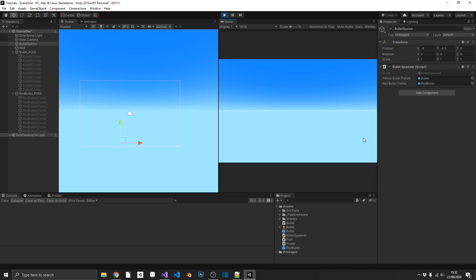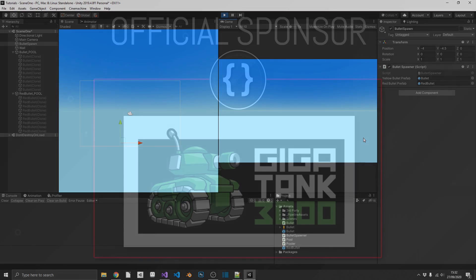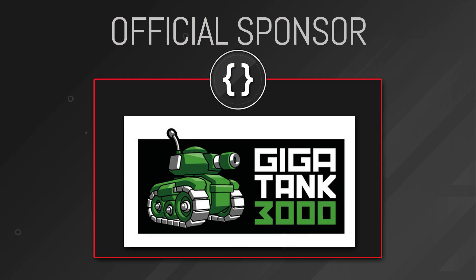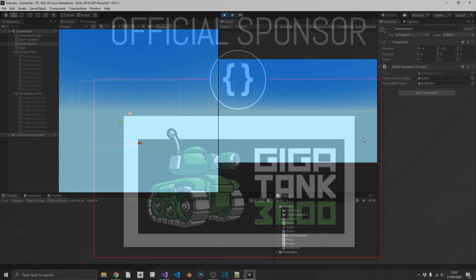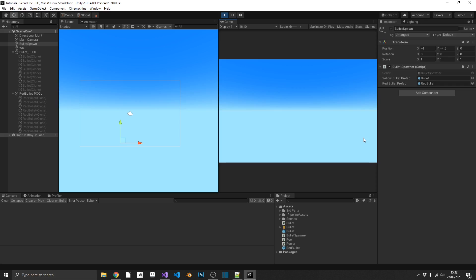So enough of me talking about it, let me show you how it's done. But first, I just want to thank Gigatank3000 for sponsoring this video — go check him out on Twitter and on his website, links in the description below, and keep track of his latest game in development. I also want to thank everyone over on Patreon — you guys are fantastic.